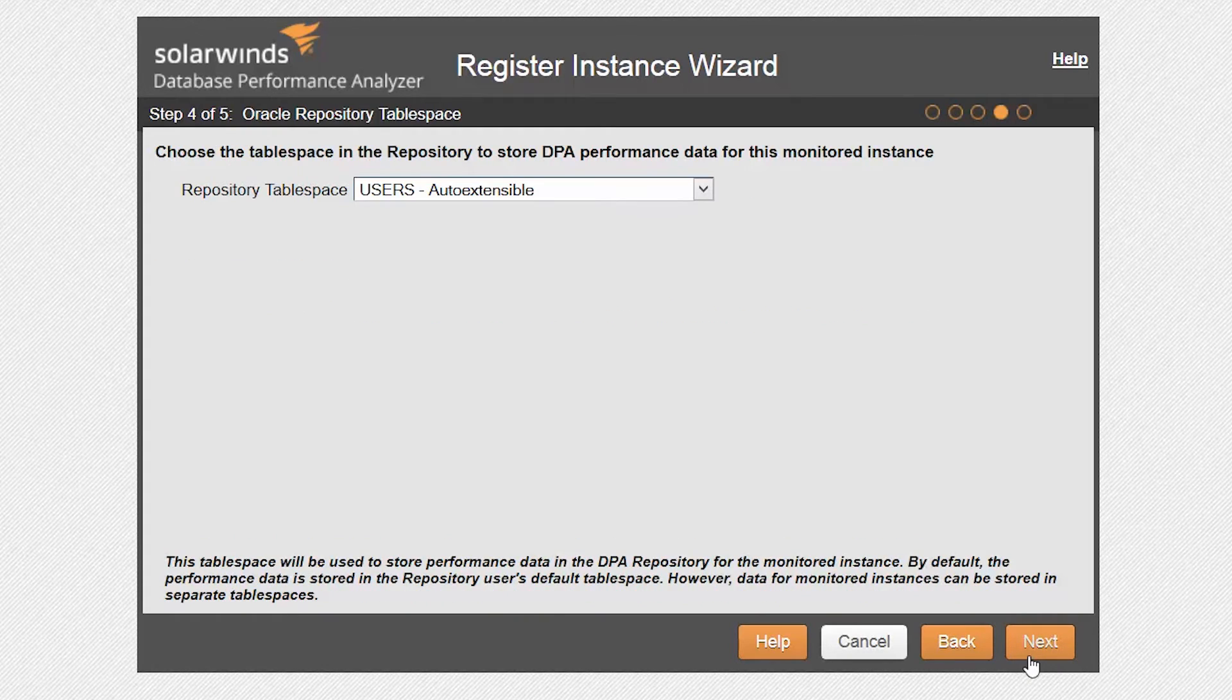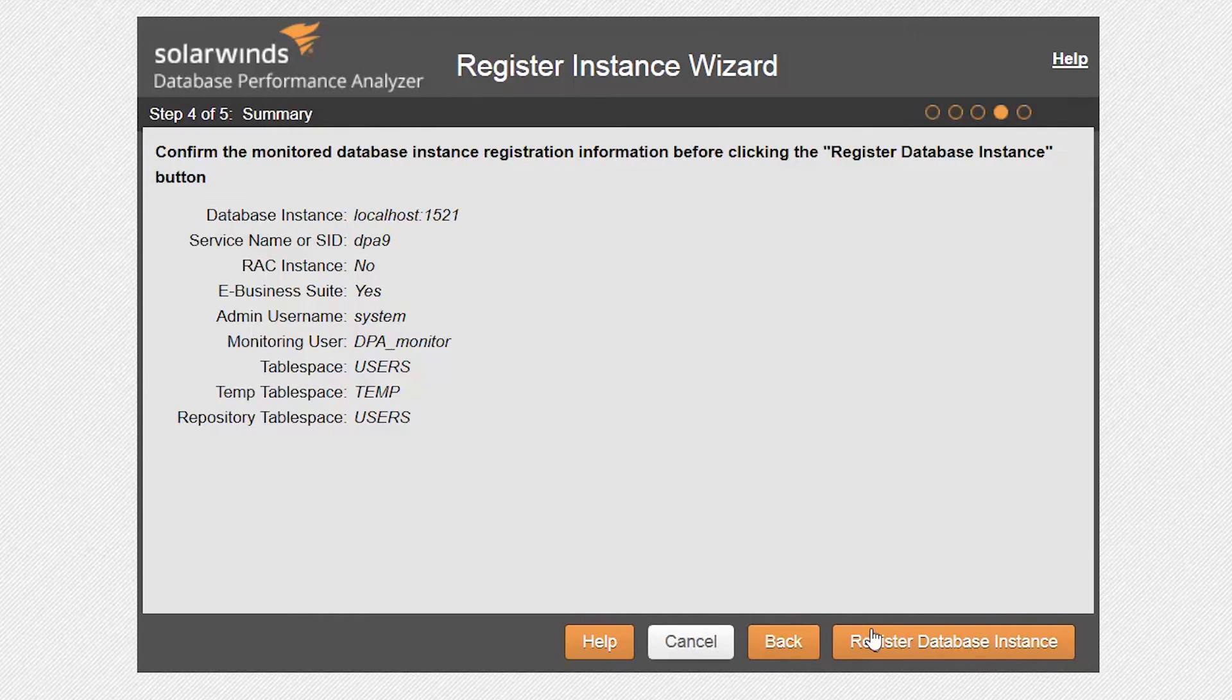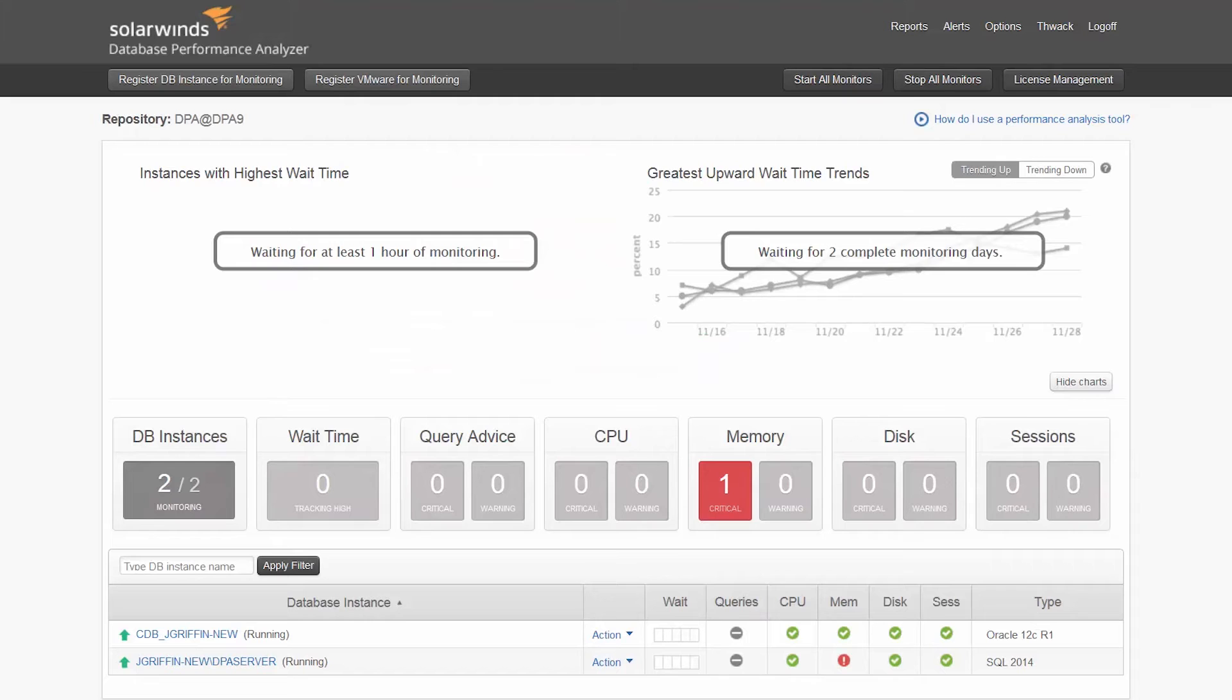Choose the tablespace in the repository to store DPA performance data for this monitored instance. Click on Register to complete the registration. Now, you can view both the SQL Server and Oracle instances being monitored on the main dashboard.